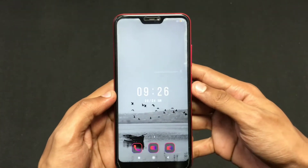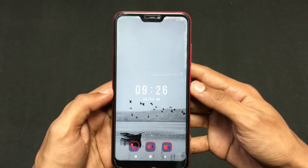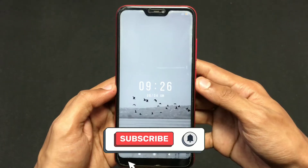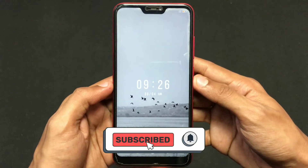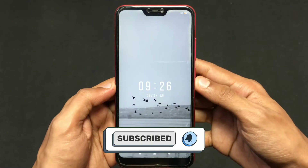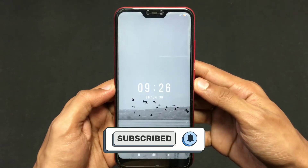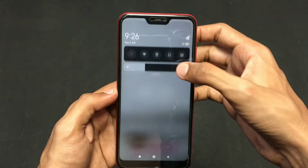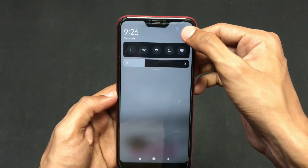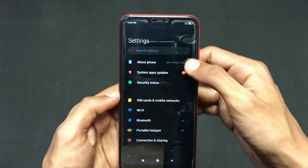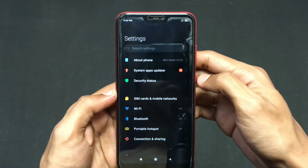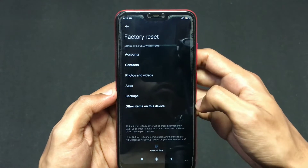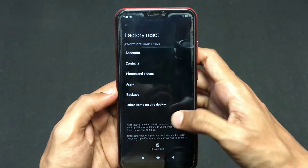Hello guys, welcome back to another video. Today we are going to see what you can do if you forgot your Xiaomi account password. If you are a Xiaomi user, you might know that for some activities the MI account password is required. For example, here I wanted to factory reset this device, but for that I require the MI account password.